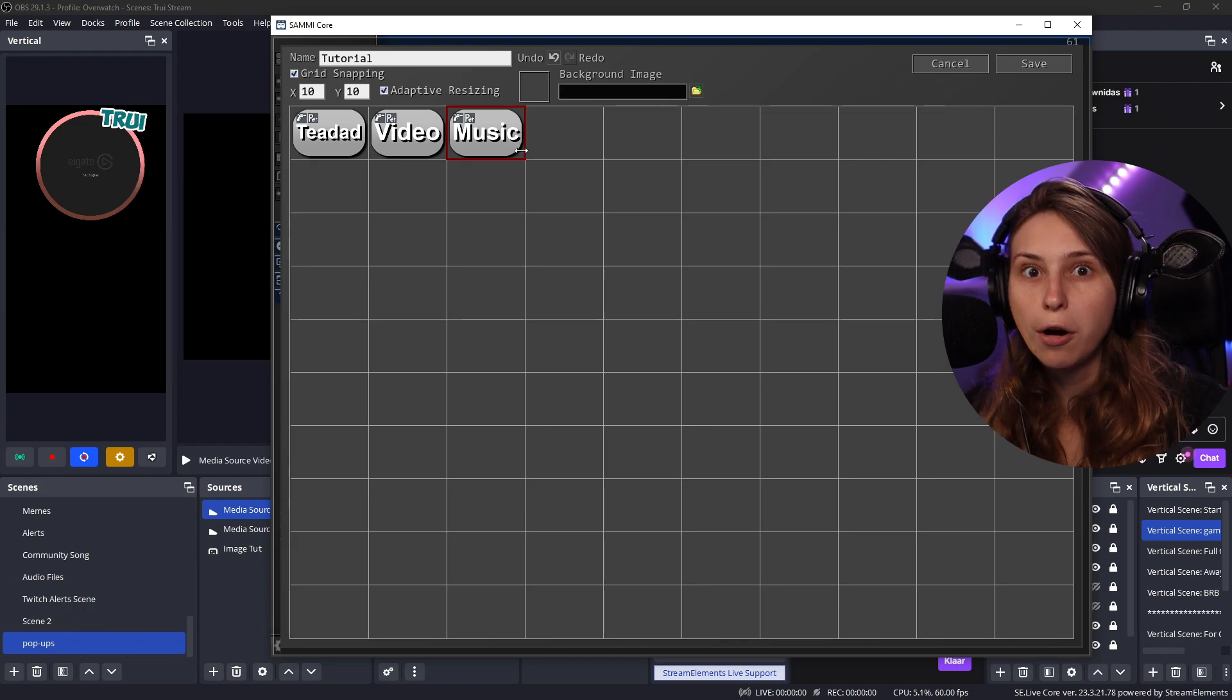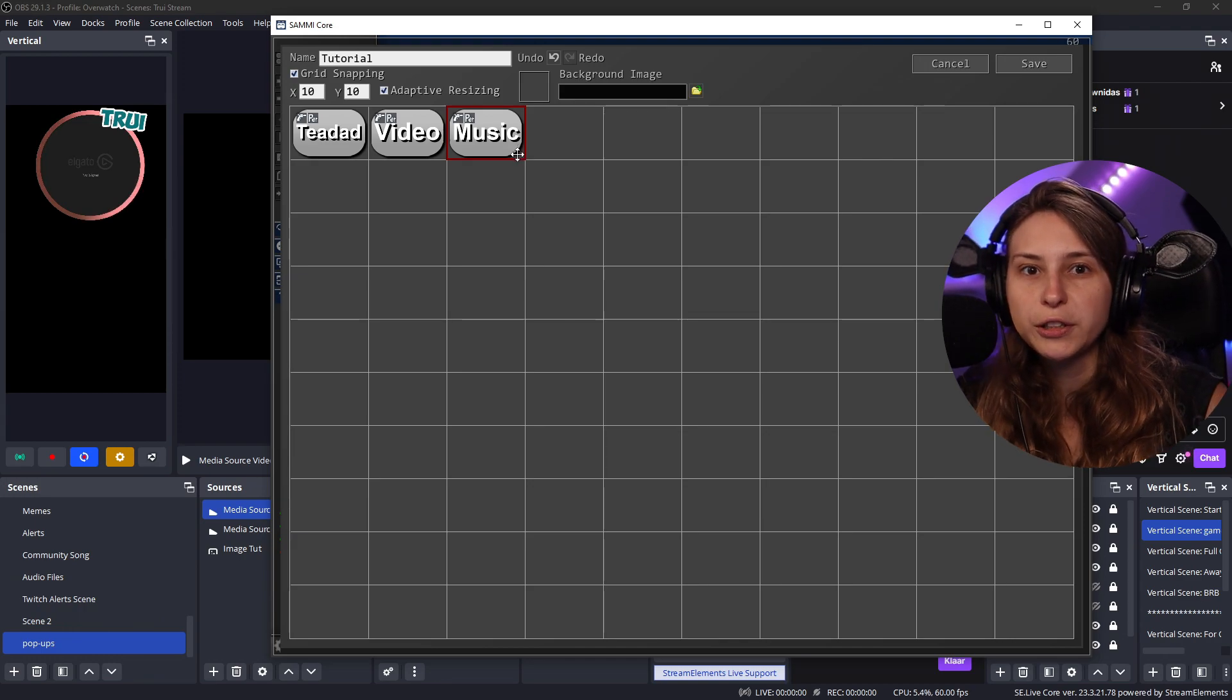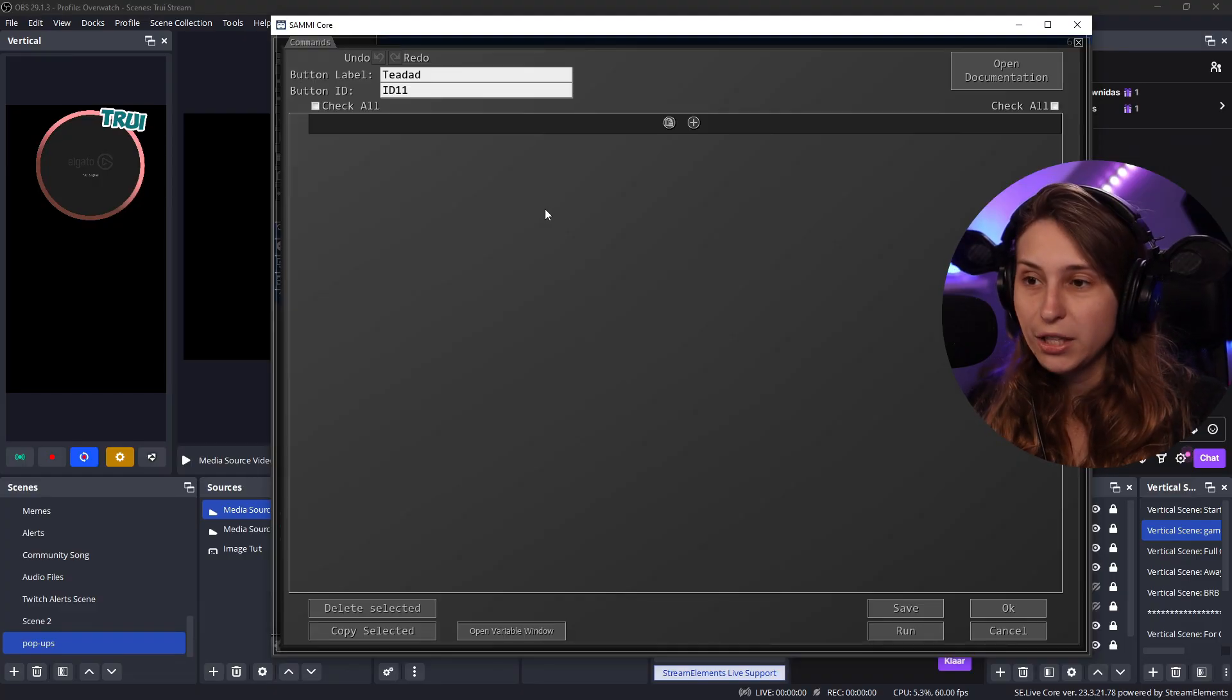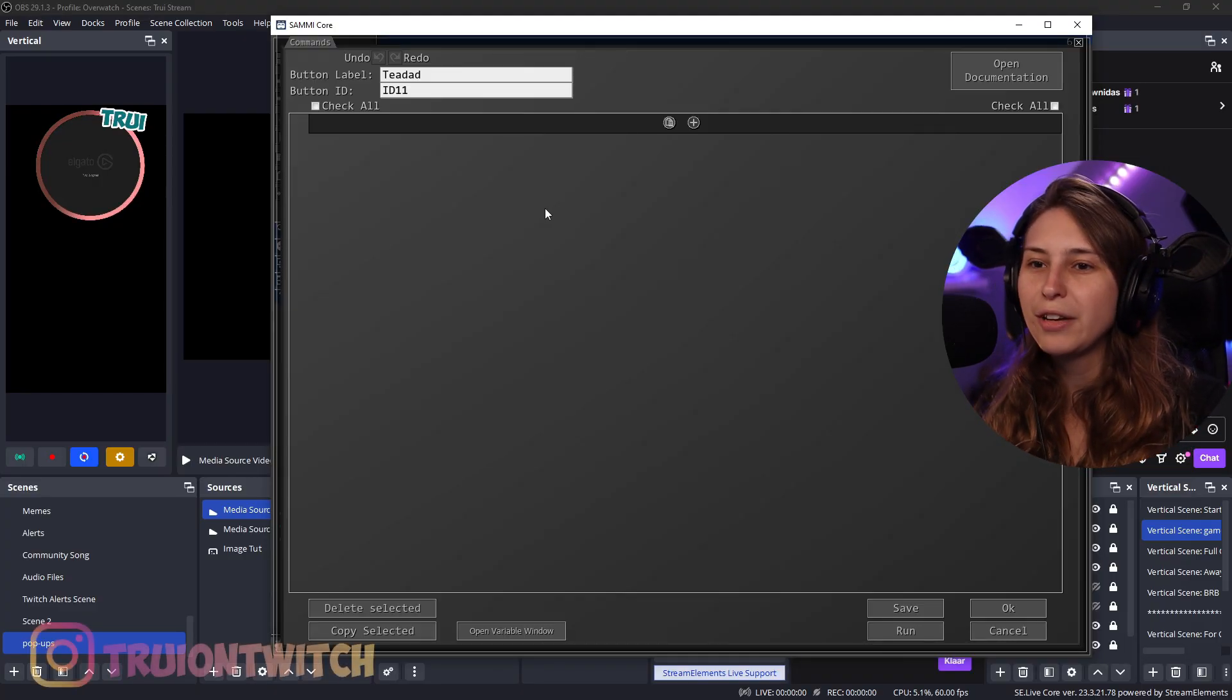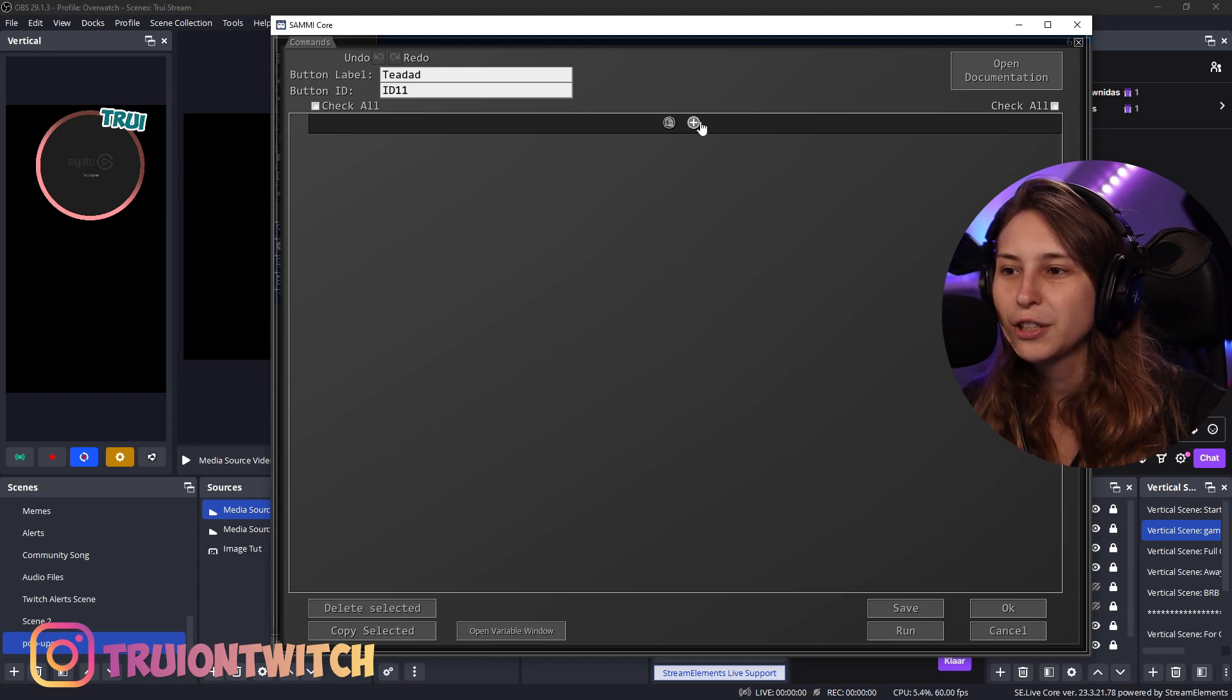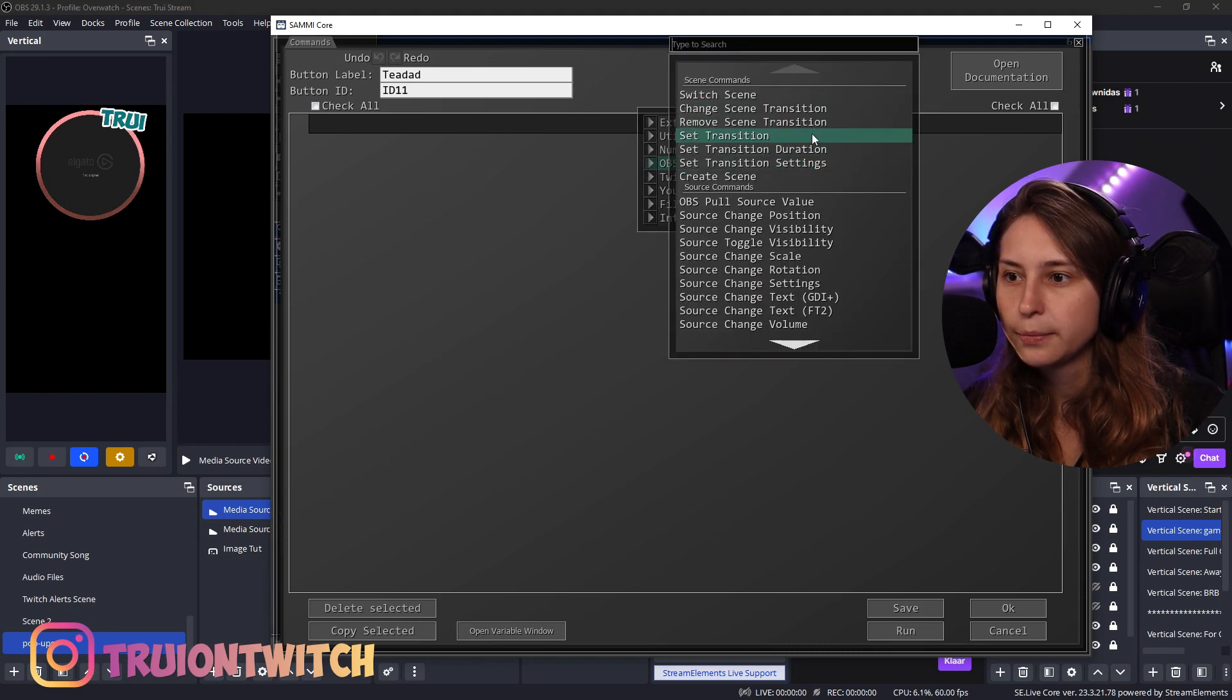Now these go off when we trigger them on Twitch. However, they don't know what to do yet. So we're going to click on this. Double click. Now we got this window, which it looks very scary at first, but don't worry about it. We're just going to click on the plus and then OBS commands.